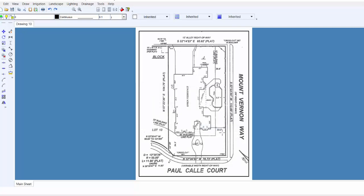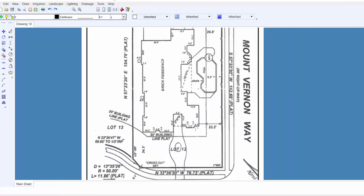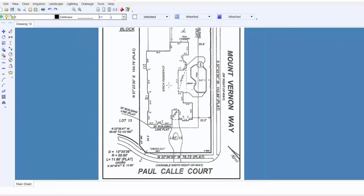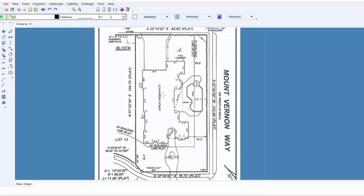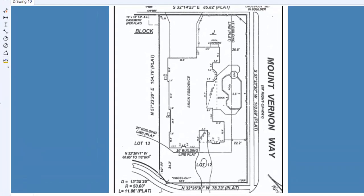We can scale based on this 22.2 foot distance here, or we could use a building line, a sidewalk, or a driveway distance. Personally, I think it's best to use a larger distance, so in this case, we'll set a point at each end of the property line, measuring 154.76 feet.